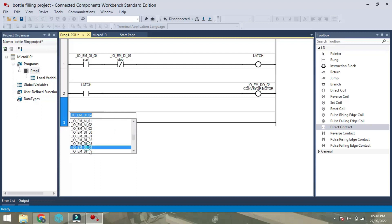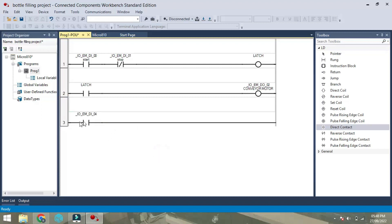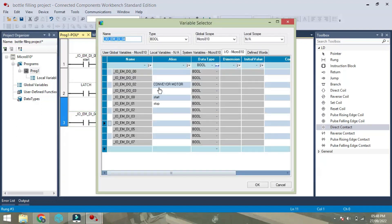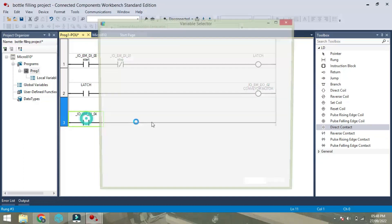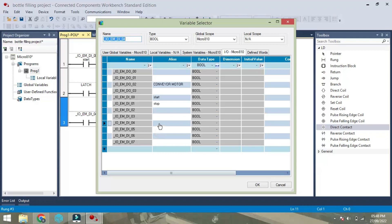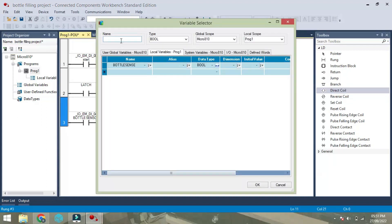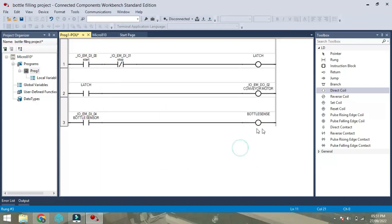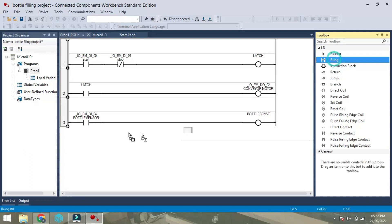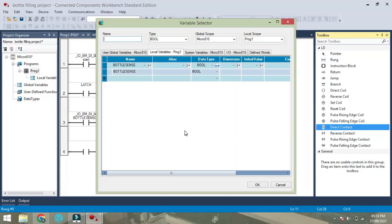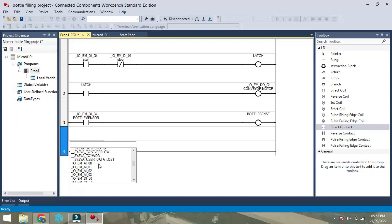For bottle sensor, I am selecting input terminal digital input 04 bottle sensor. One thing needs to be careful, there is no space in between the name. Once the bottle sense is over, I will take one more rung.